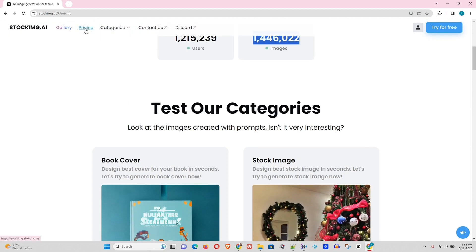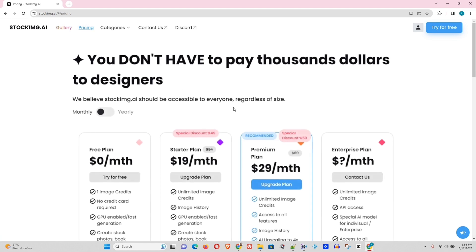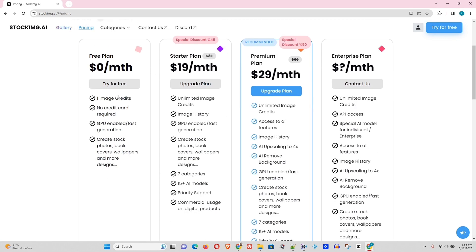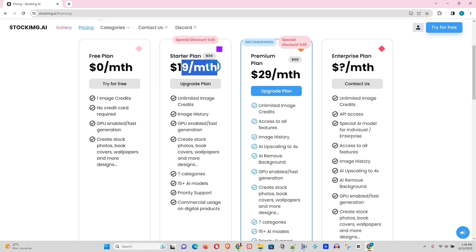Now let's see the pricing. So as I mentioned, there's a free plan. For the free plan, we get one credit. So we will test it with one credit to generate one image there. We don't have to put in our card and that's really cool.